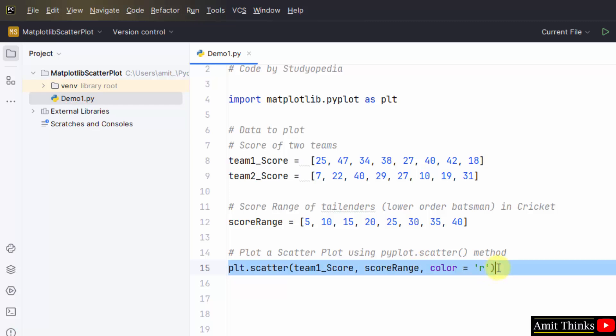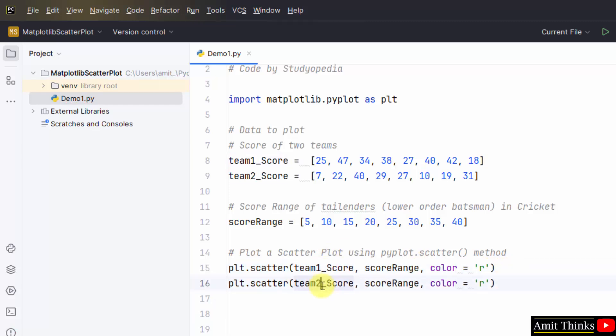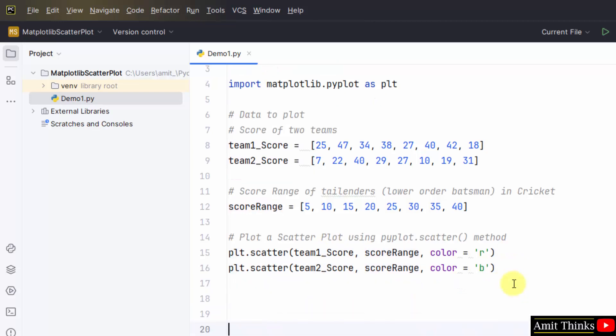Now do the same for the second one. Here in set team2 score, range is fine, and color is b, that is blue. Now the dots will appear in red and blue form.